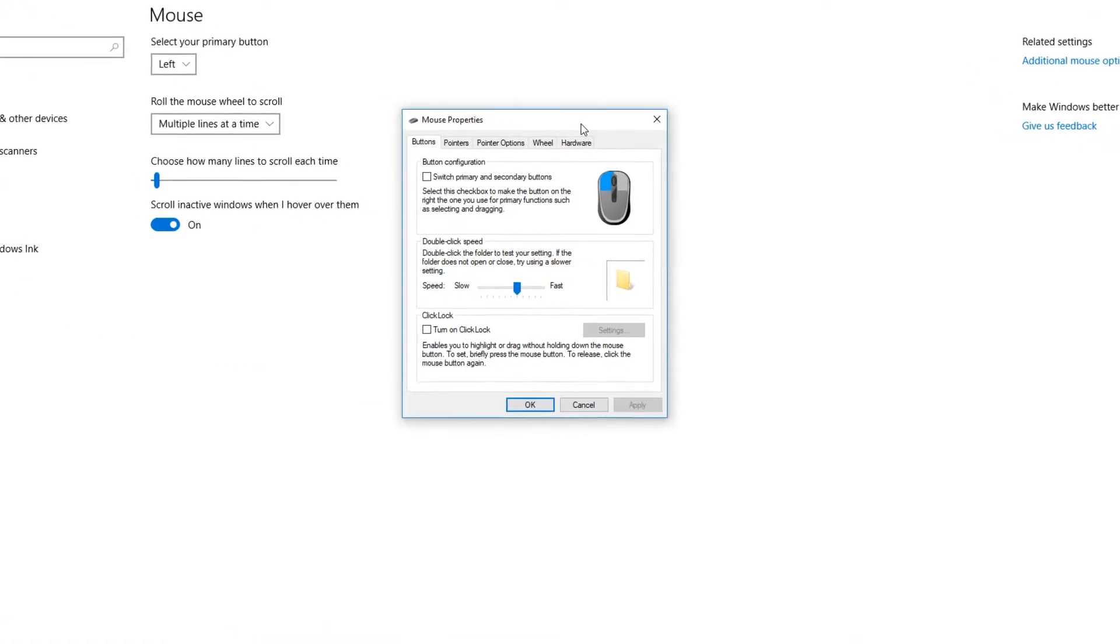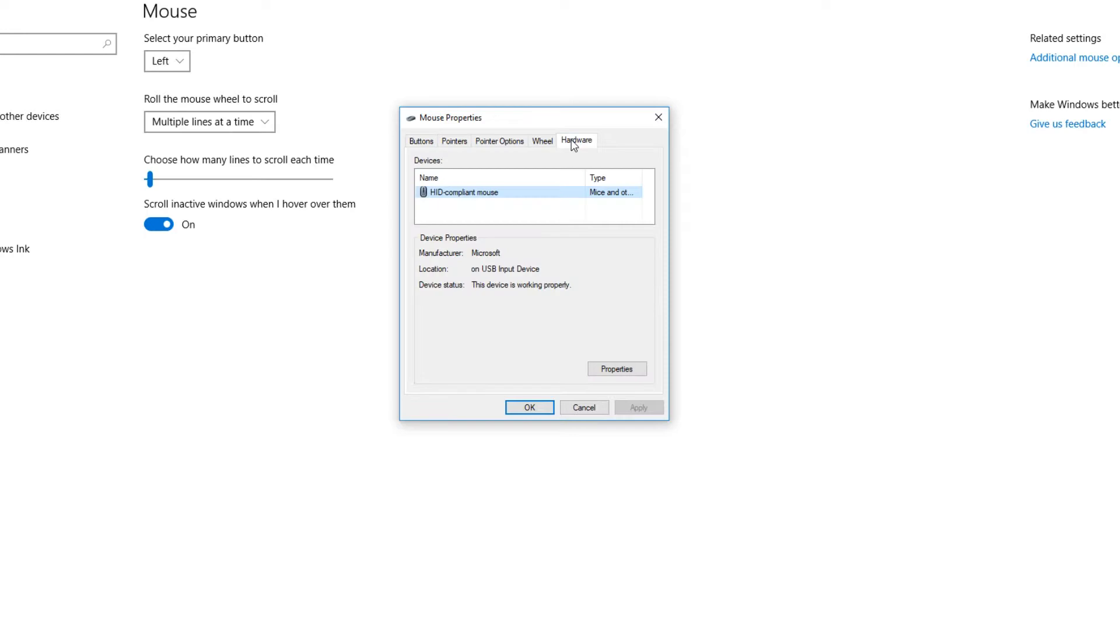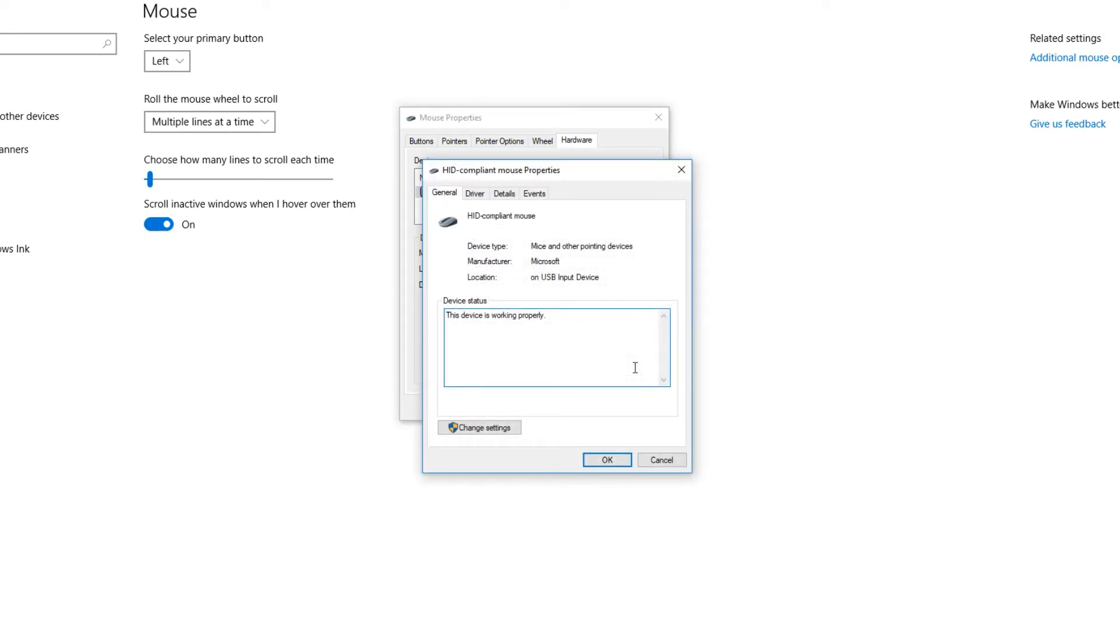And once this window pops up, you now need to click on hardware. And we need to click on properties. We now need to click on change settings.